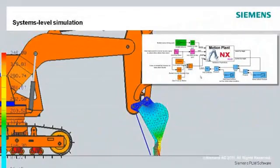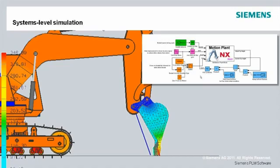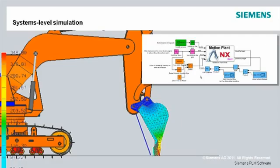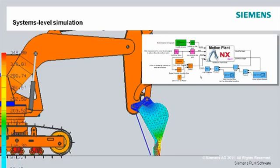NX-CAE facilitates systems-level simulation through its ability to efficiently model and solve large analysis problems. In NX-8, NX-CAE enhances systems-level analysis through use of super elements within FE assemblies and adds parallel computing to its flow solver.